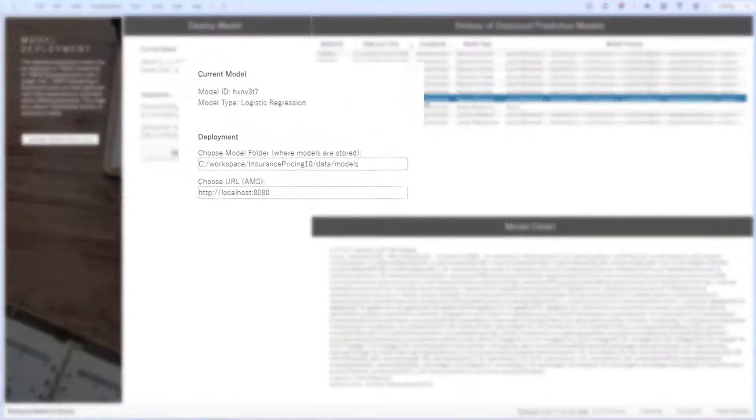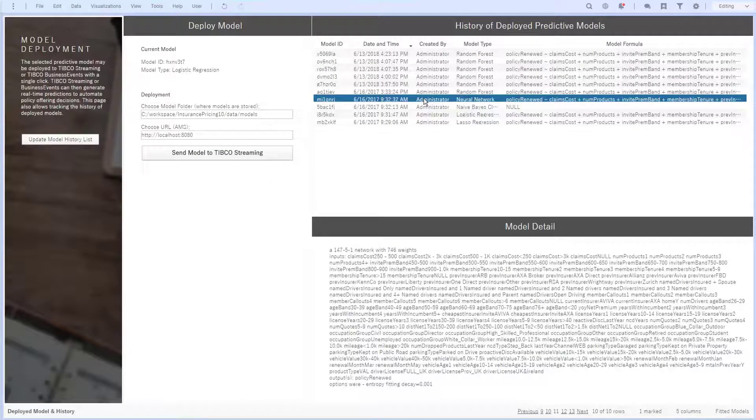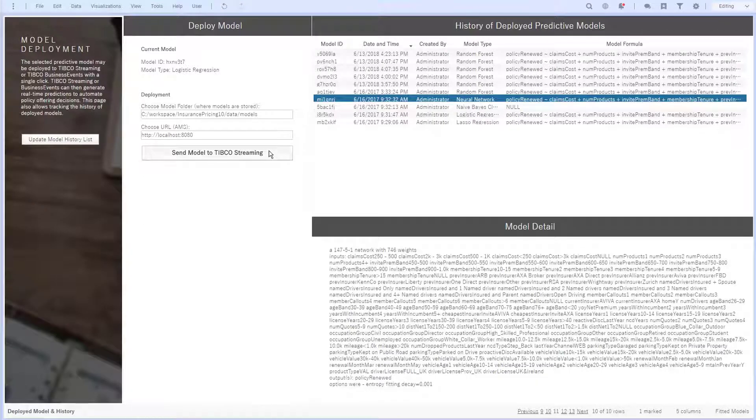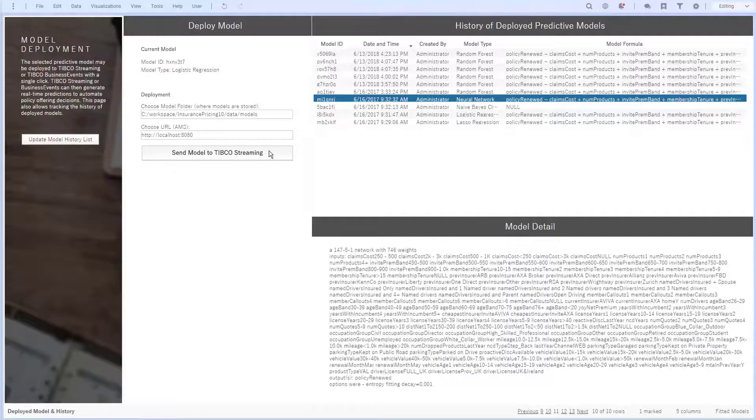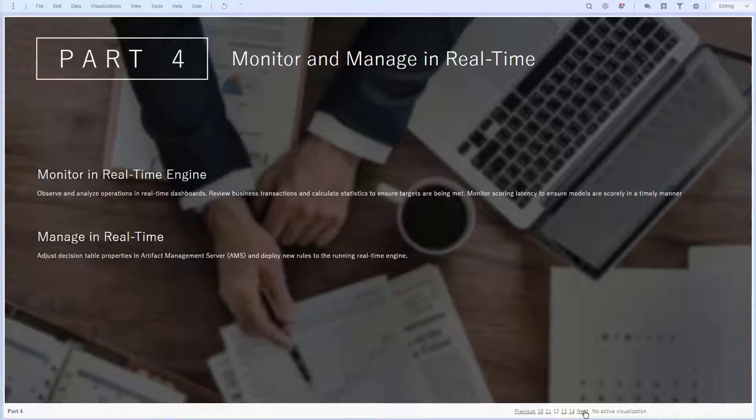For my current model, I have an auto-generated model ID and I can choose where I want to store this model locally, as well as a location of the artifact management server for TIBCO Streaming. I'll hit send to send my new logistic regression model to the AMS server for approval.